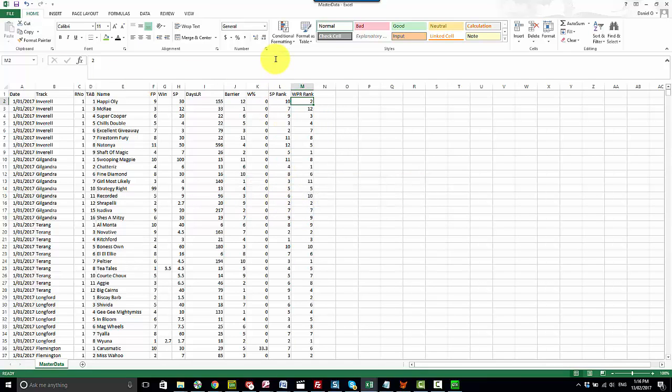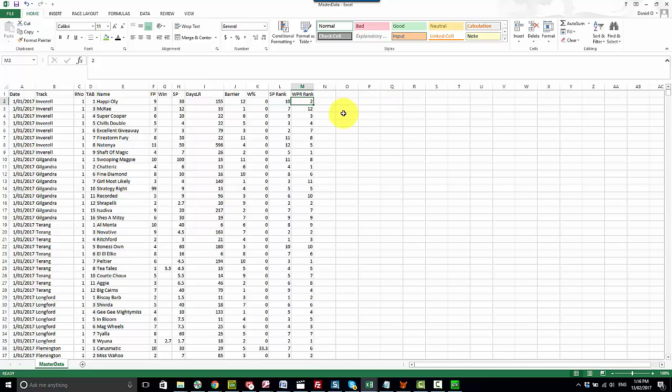So now we've got a master data set that's starting to build, as I said before, a good sample of data across. You can add as much or as little as you like to suit your particular project. I hope that helps.